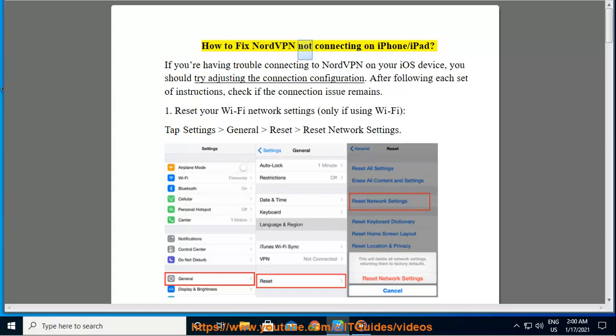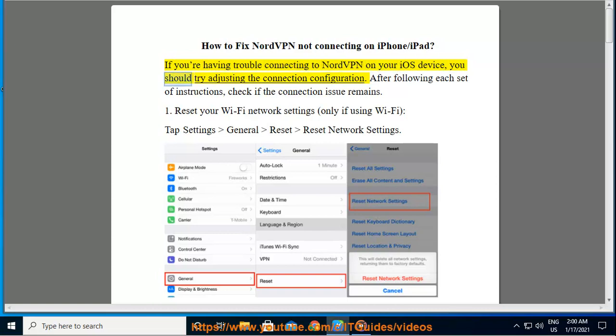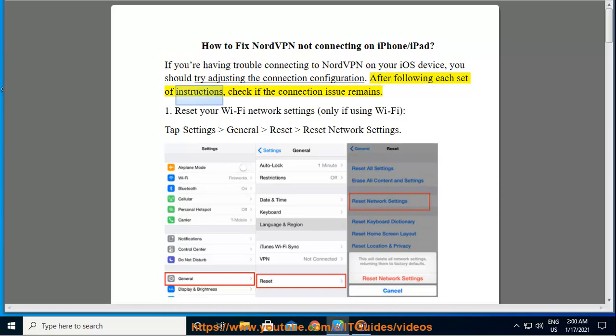How to fix NordVPN not connecting on iPhone/iPad. If you're having trouble connecting to NordVPN on your iOS device, you should try adjusting the connection configuration. After following each set of instructions, check if the connection issue remains.